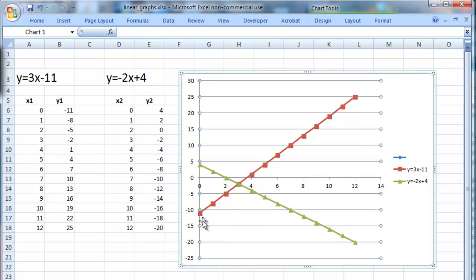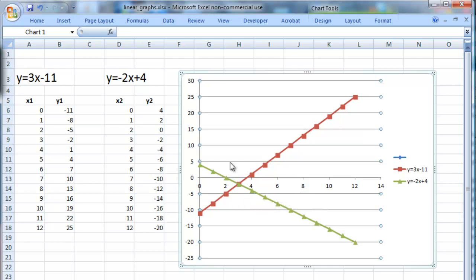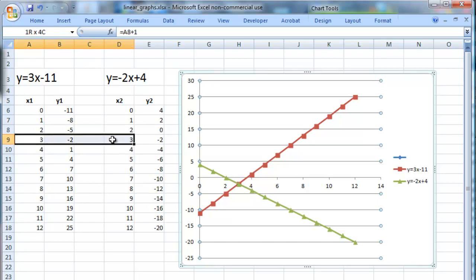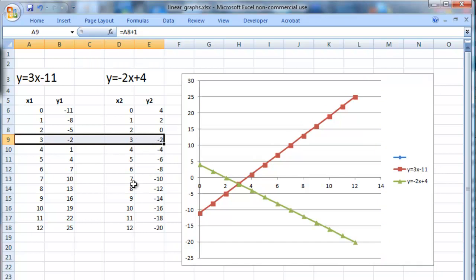We can see there is an intersection, and it appears to be somewhere between 2 and 4 on the x axis and between 0 and minus 5 on the y axis. Looking at the tables — which were cunningly chosen — there is in fact a match on one row: when x1 is 3, y1 is minus 2 and y2 is also minus 2. So there should be an intercept there, and that does look about right.